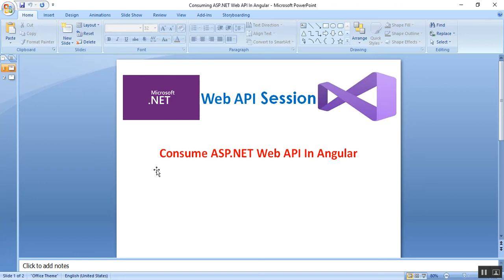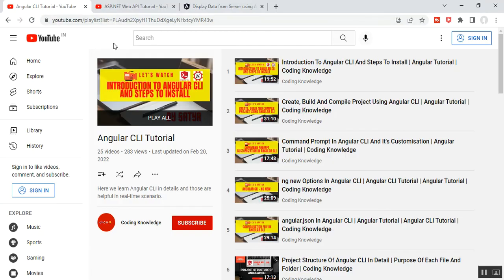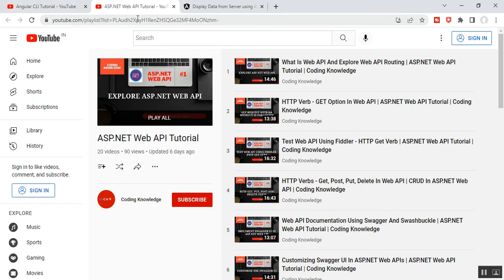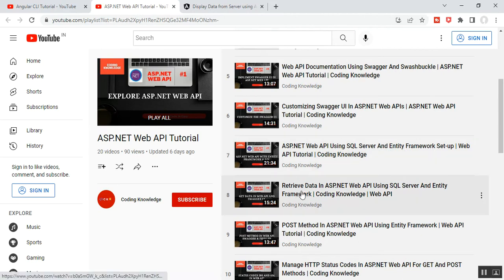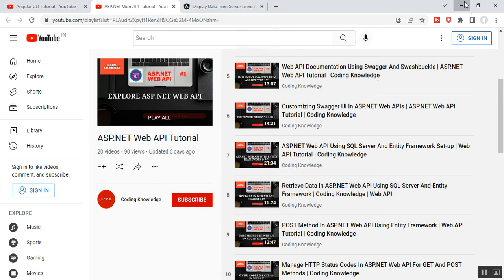Hello everyone, this is Satyaprakash, welcome to my channel. This is part 21 of ASP.NET Web API. In this video I will discuss how to call ASP.NET Web API in Angular. Before going through this video, please visit my Angular CLI tutorial on how to set up Angular in your system, and the ASP.NET Web API tutorial — part 7 for SQL Server and Entity Framework setup, and part 8 for retrieving data.